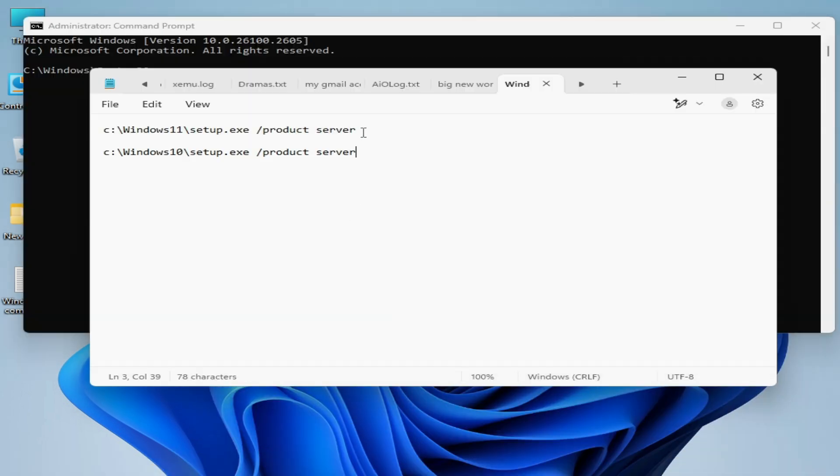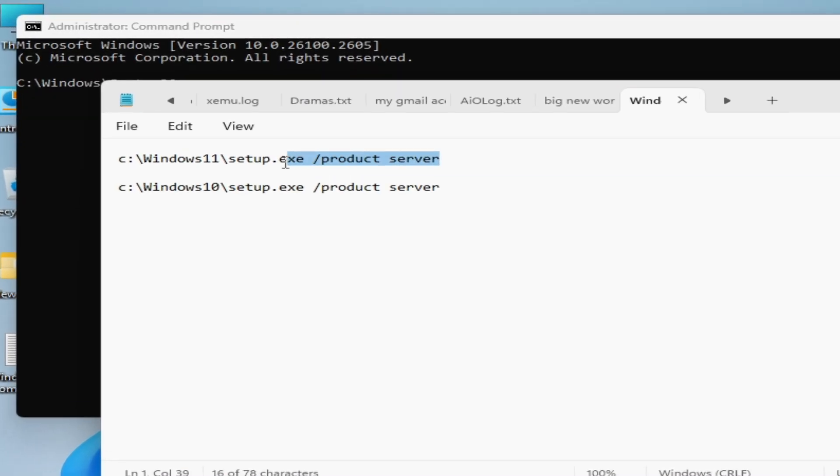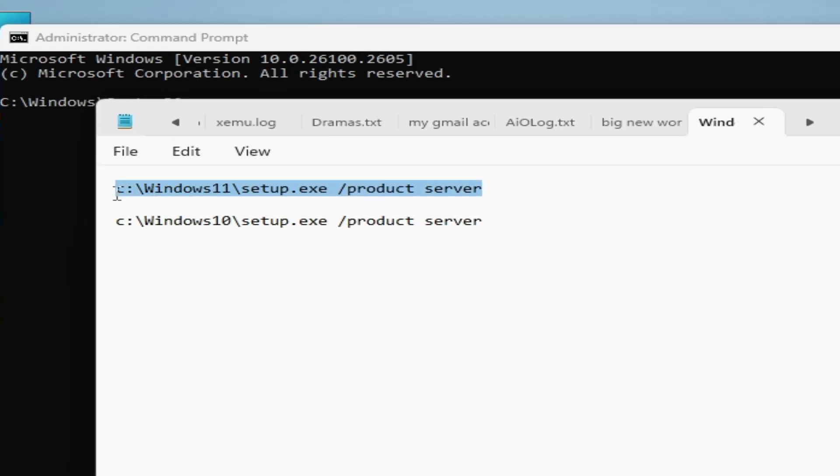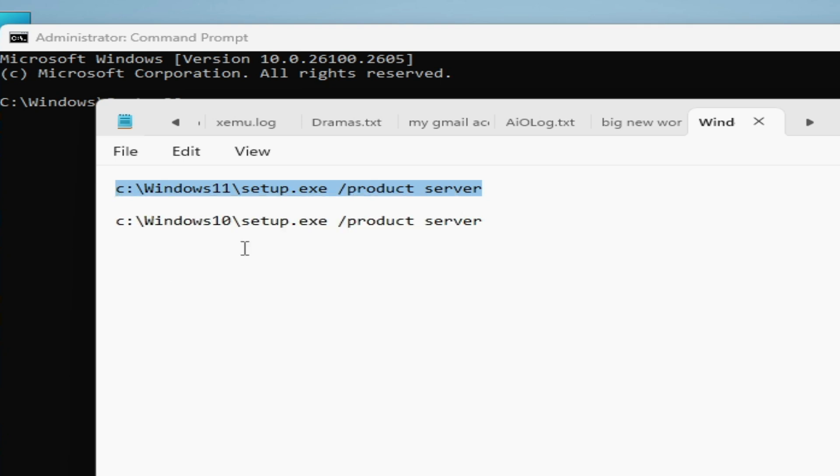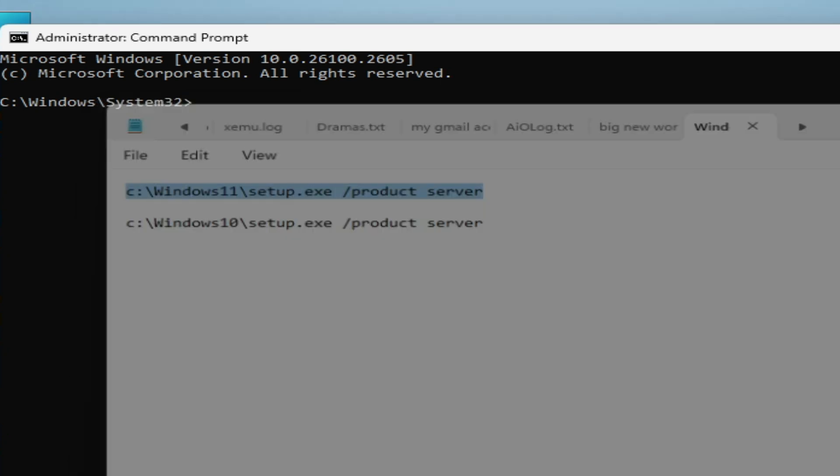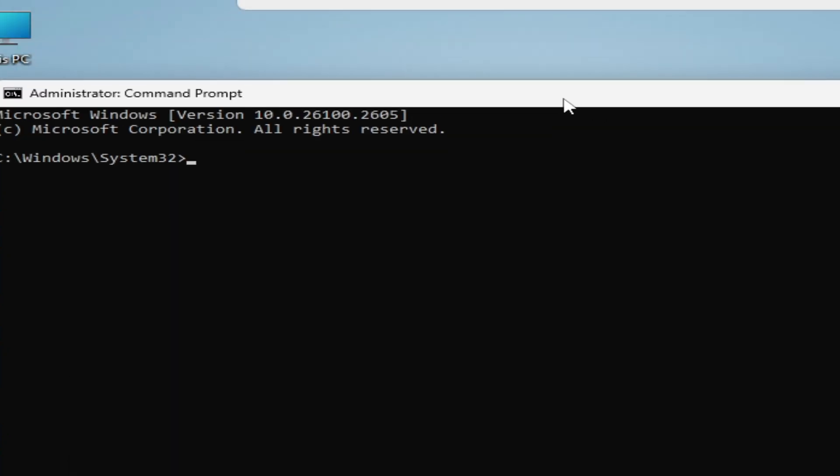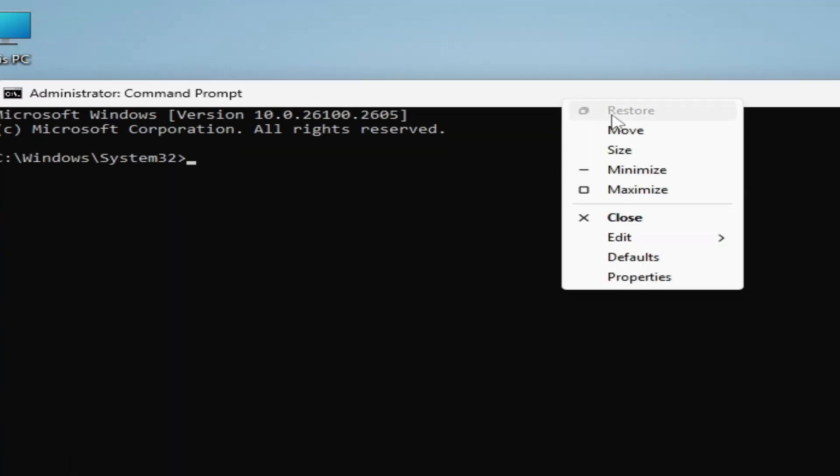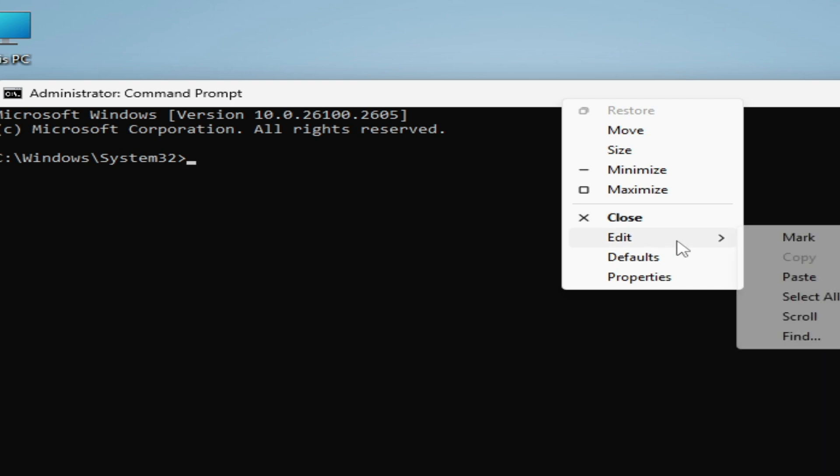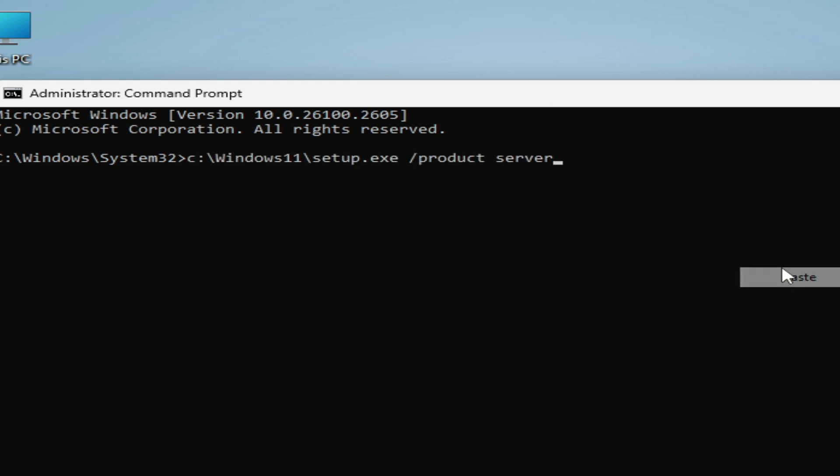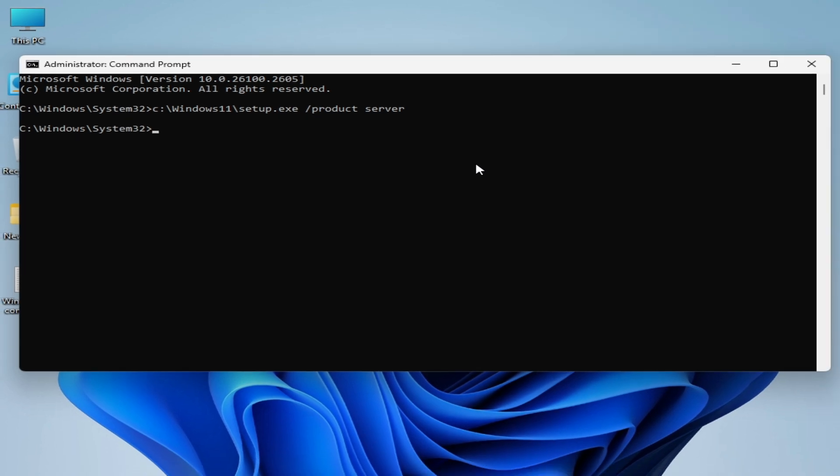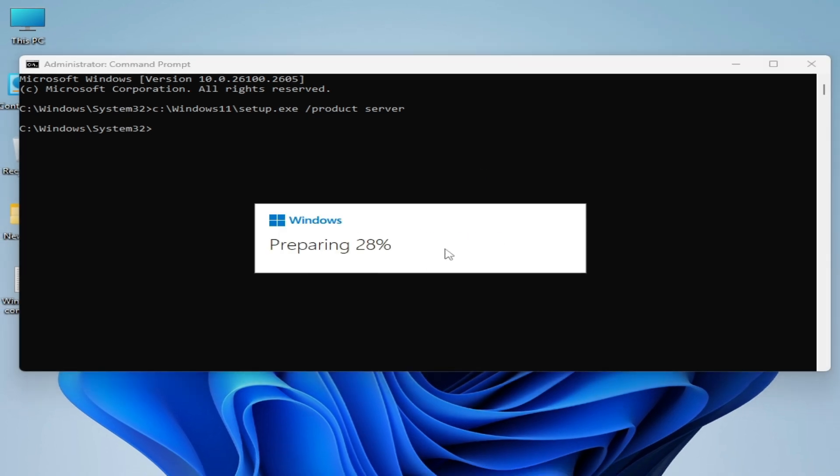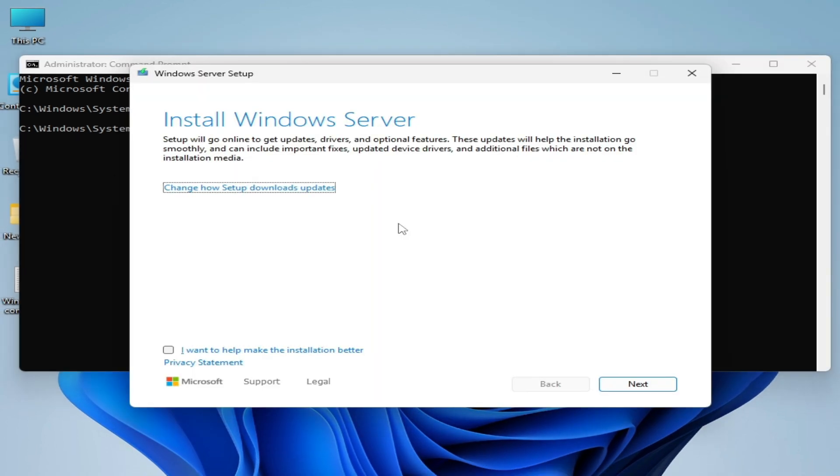Now type this command for Windows 11, not Windows 10. Right click on it and paste, hit enter on your keyboard. Wait for some time. You can see it's working.